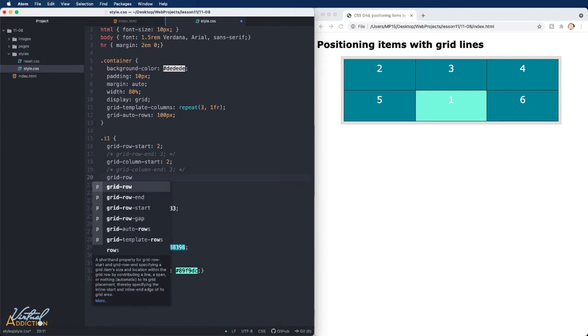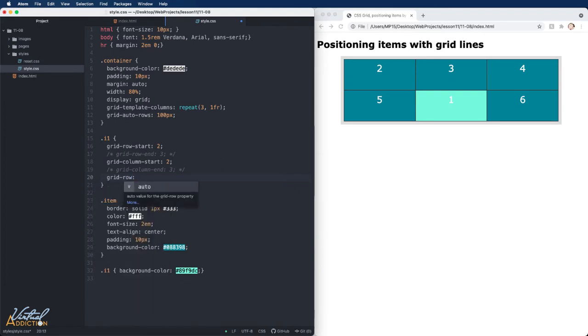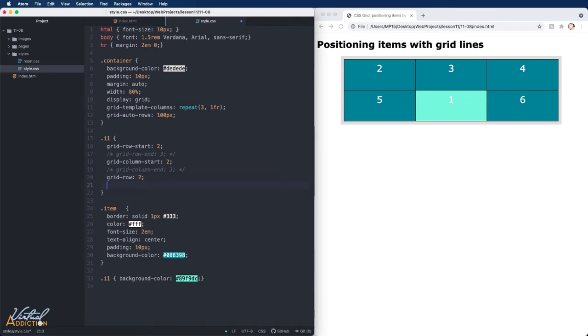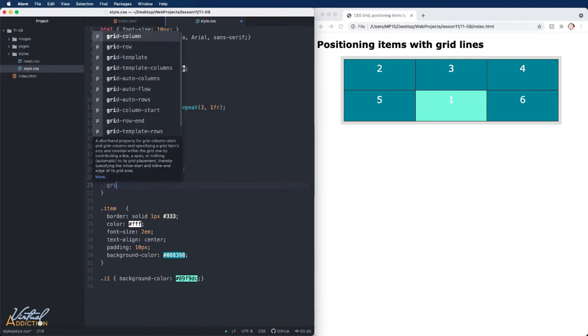We would simply specify grid-row. And if I wanted the item to start at line two, I could just write two. I will go ahead and use shorthand for column as well.